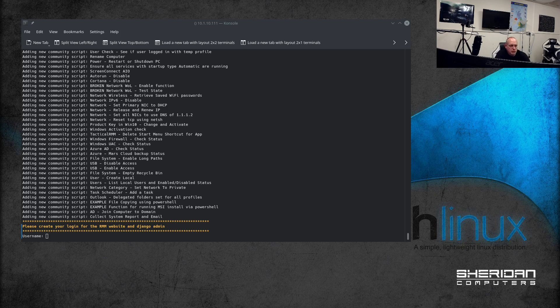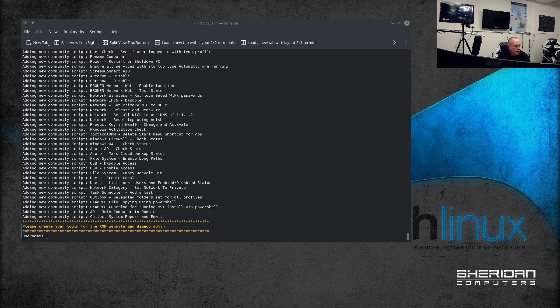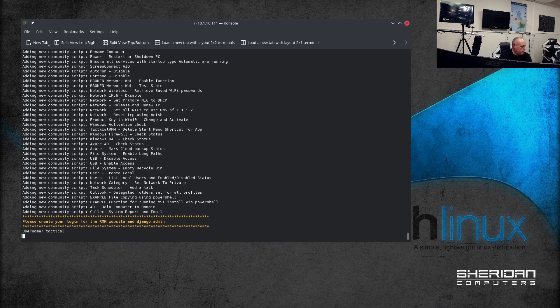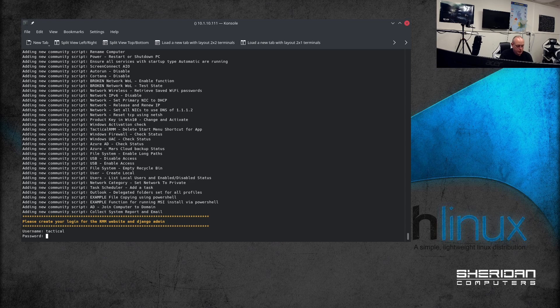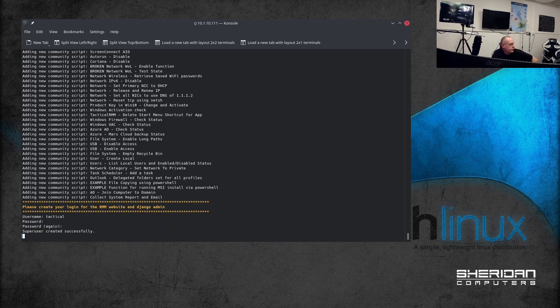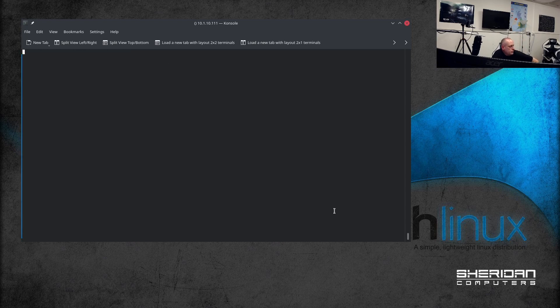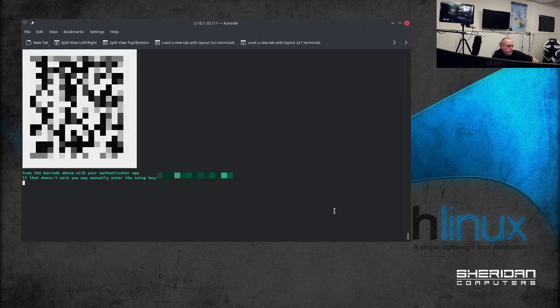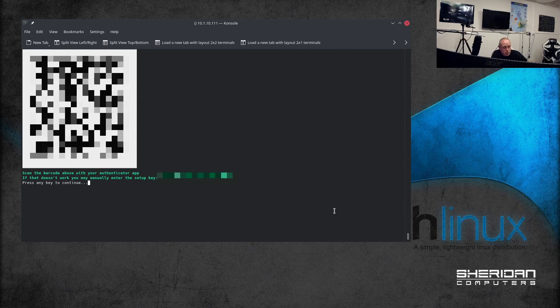Right, it's asking us to please create your login for the RMM website on Django admin. Create a username, then give it a password. Right, so two-factor authentication is not optional.